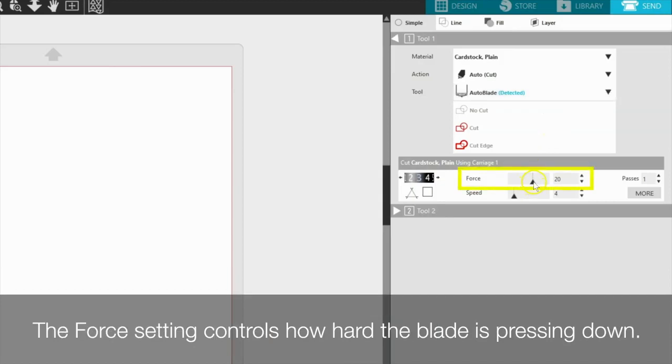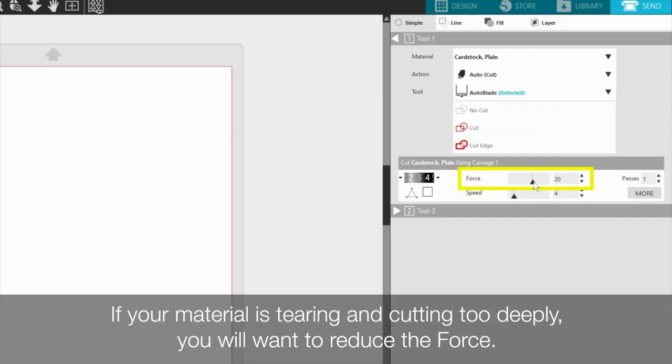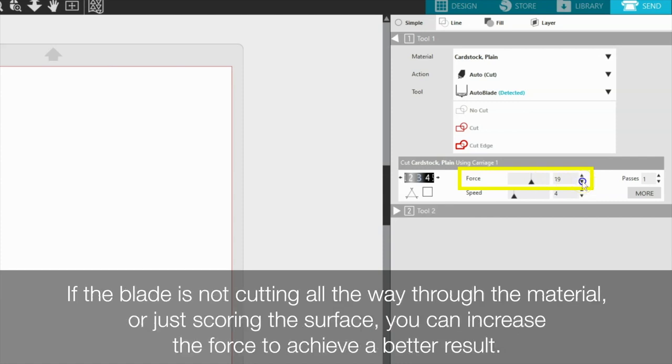The force setting controls how hard the blade is pressing down. If your material is tearing and cutting too deeply, you will want to reduce the force. If the blade is not cutting all the way through the material or just scoring the surface, you can increase the force to achieve a better result.